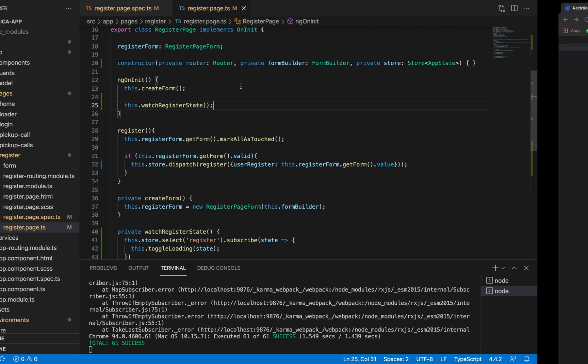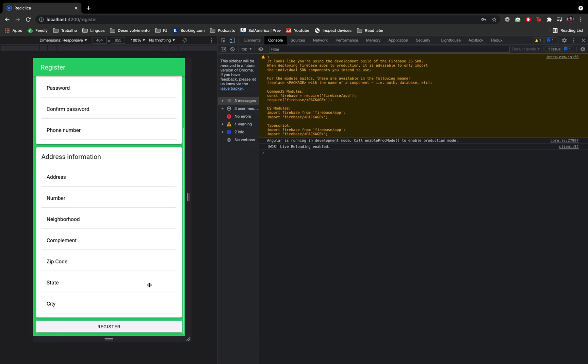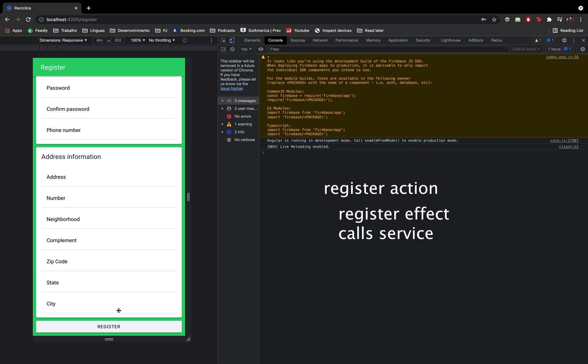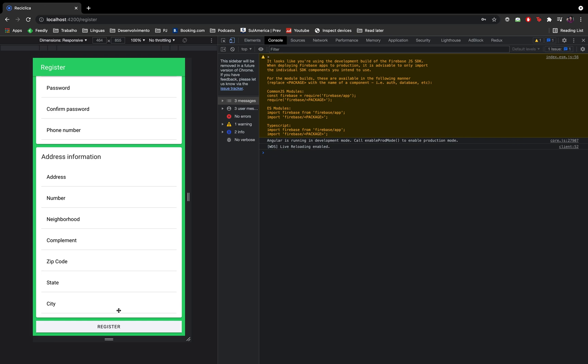Now let's implement the RegisterSuccess case. The flow is: the Register action gets called, then on the Register effect the Register service gets called, then it responds with success, and then the Register success action gets called. What the page should do is hide the loading component and send the user to the home page.